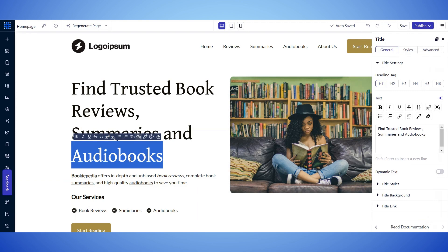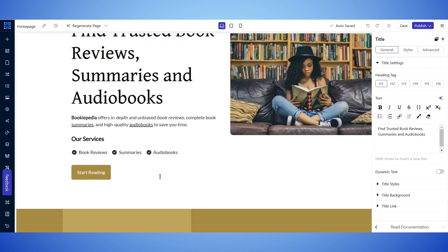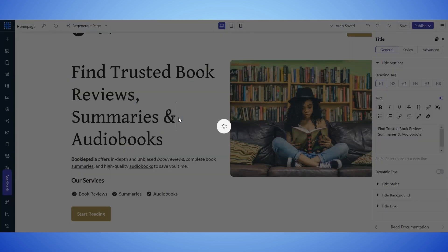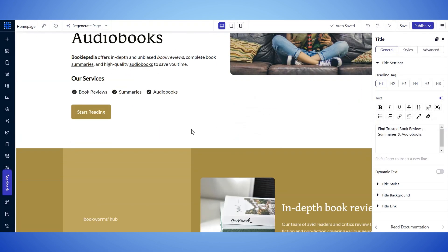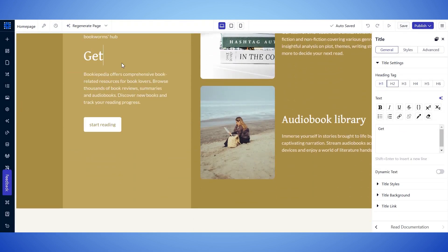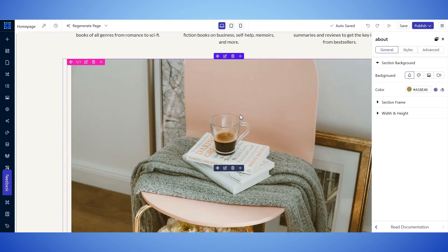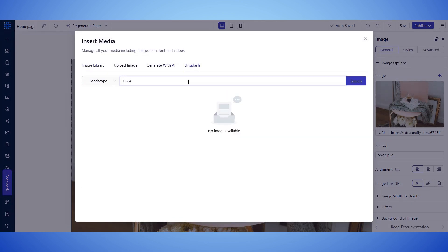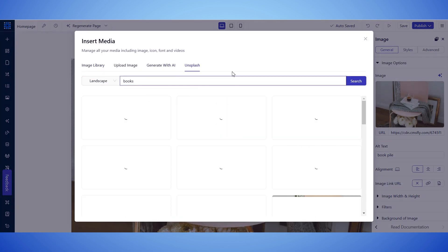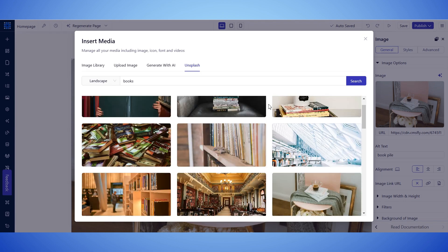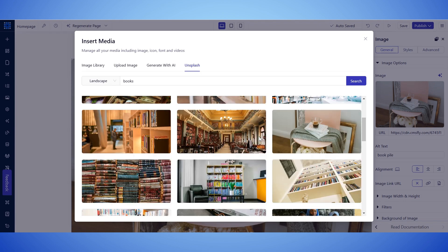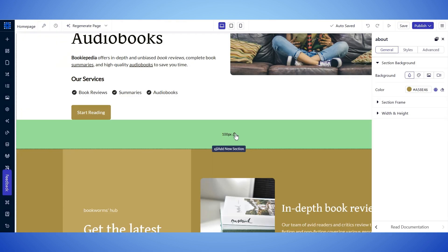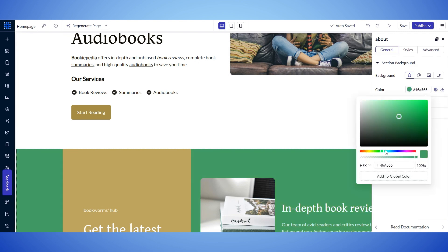You can click on any section or element, and on the right side, you'll see the customization option. You can select any text, and replace it with your own content. You can select images, and on the right side, you'll see option to replace it. You can generate images using AI, or use stock images from Unsplash. You can change colors, fonts, and anything you want.